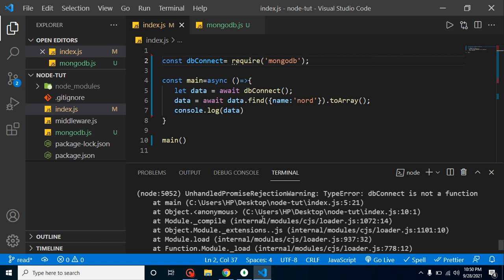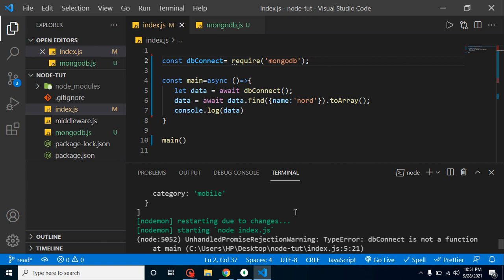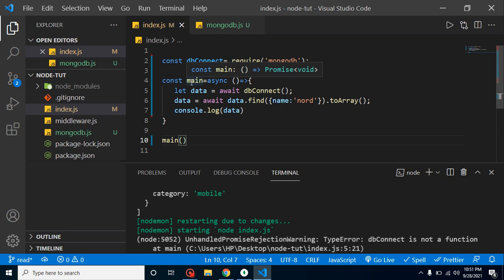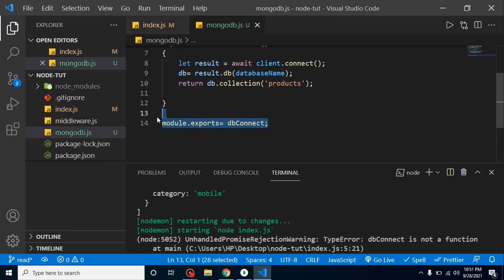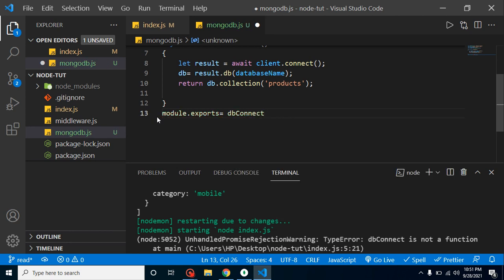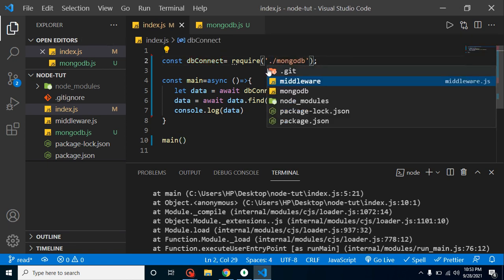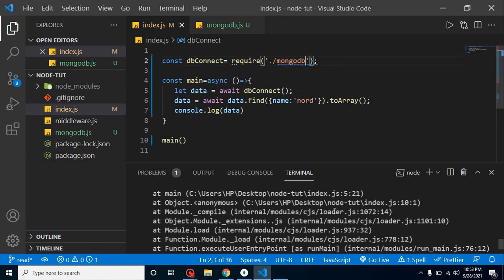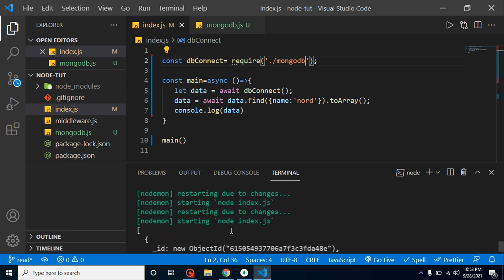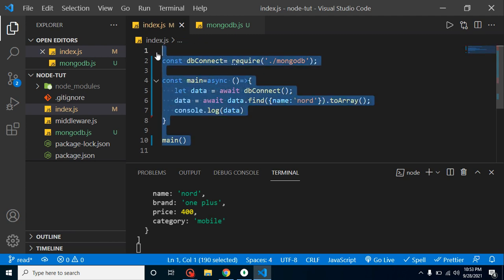We got an error — let me check. 'dbConnect is not a function.' I think I just missed something. We need to use module.exports which equals dbConnect. Actually, we need to call the module correctly. Now it should work fine — yes, this is working fine.